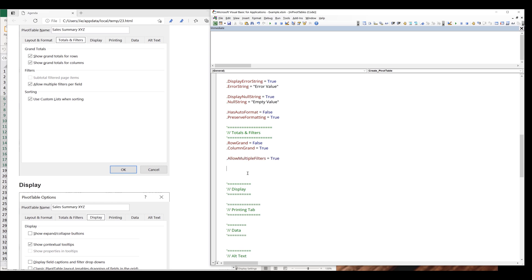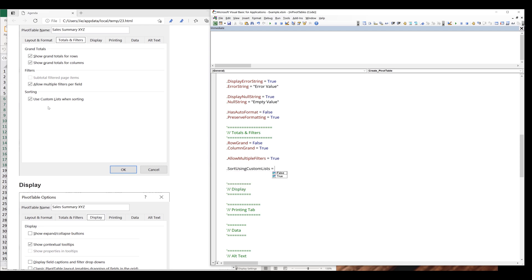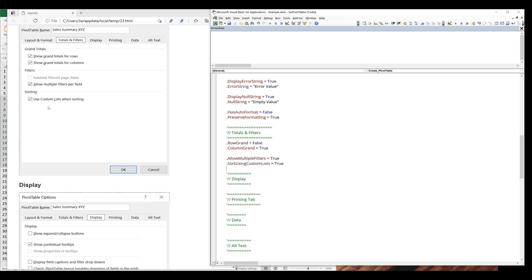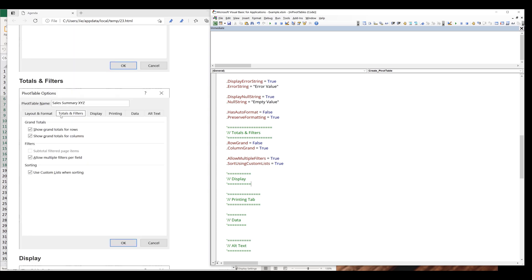The next setting is use custom lists when sorting. I always make sure that when I create my pivot table using VBA, these settings are always checked. I can control this by referencing the SortUsingCustomLists property and setting it to true. So we're done with the totals and filters tab.